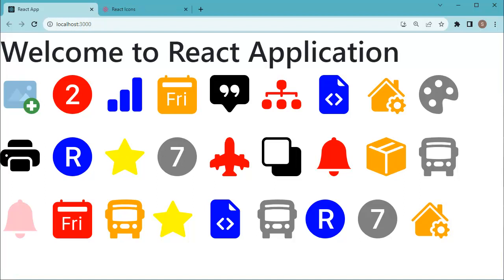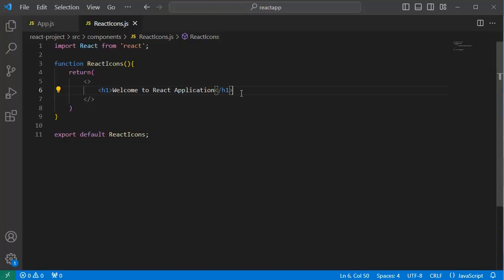Let's open the code editor first. Here I have a dedicated functional component for this example. To get started with adding React icons, the first step is you need to install React icons and the specific icon set you want to use.